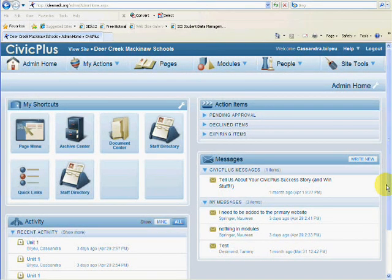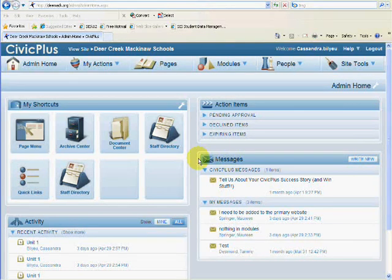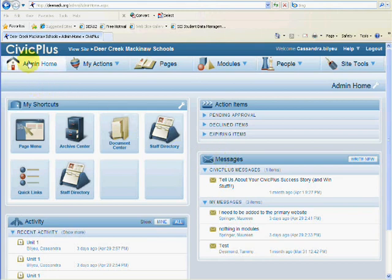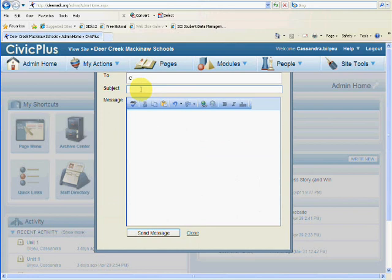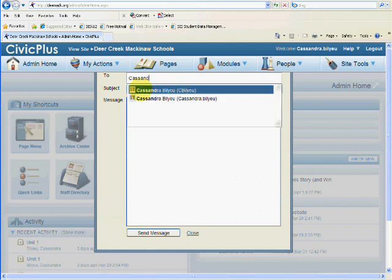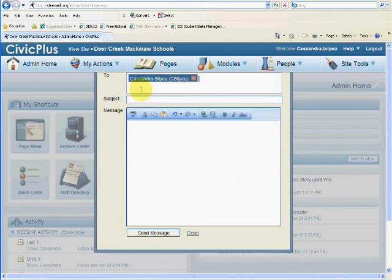If you're having issues or you need rights to something that you know you don't have, go ahead and write me a message. You're going to do so right on your Admin Home on the Messages area. You're going to write new. So let's write one to me, Cassandra. It will come up. You want to use CBilyeu, This is My Admin Account.